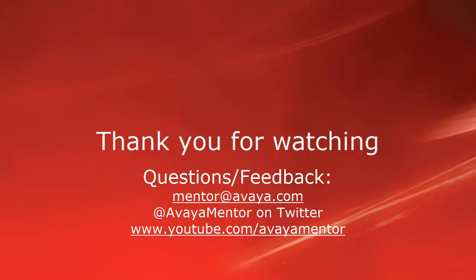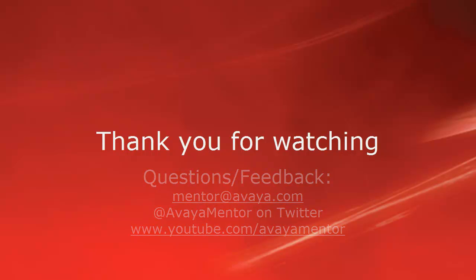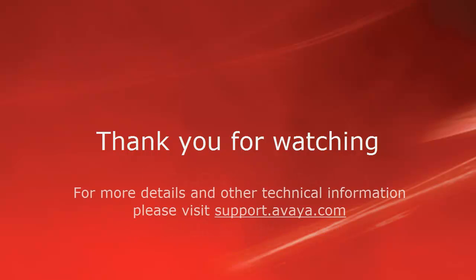Thank you for your time today. We welcome comments, questions, and feedback at mentor at avaya.com or on Twitter at AvayaMentor. For more details or related information, please visit support.avaya.com. Thank you for choosing Avaya.